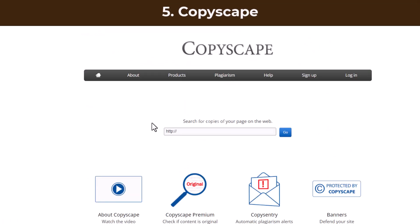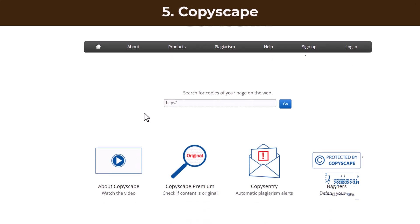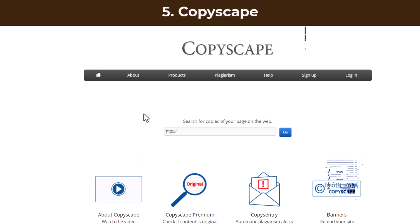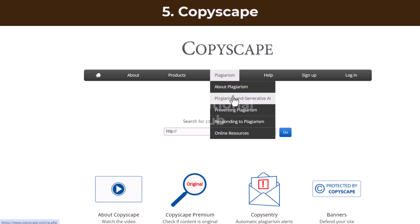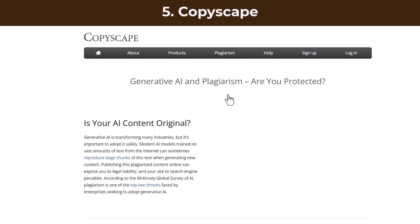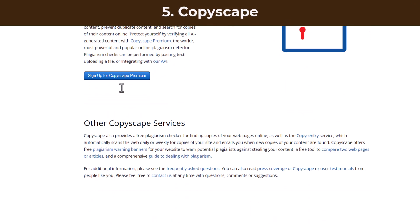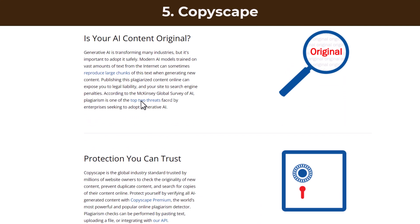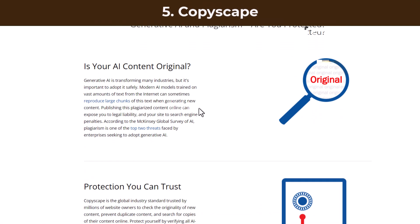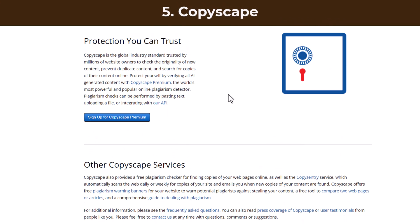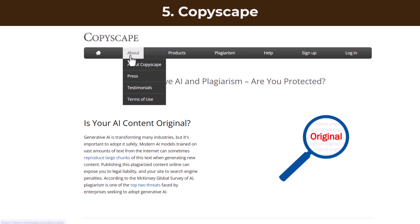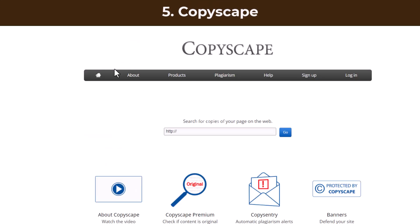Fifth: Copyscape. Copyscape is a veteran service that excels at web-based plagiarism checks and offers various subscription plans. It is an online plagiarism detection service that checks whether similar text content appears elsewhere on the web, helping you defend your site against the threats of online plagiarism. The free Copyscape service provides online copyright protection by allowing you to easily search for plagiarism and identify instances of content theft.